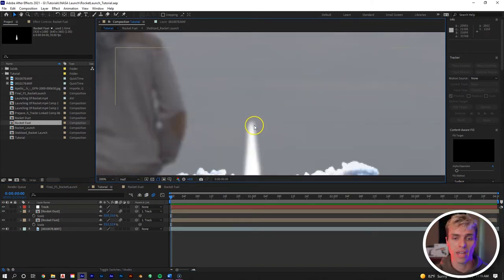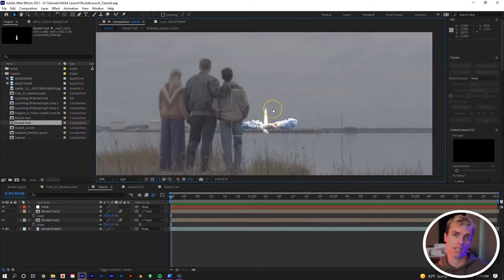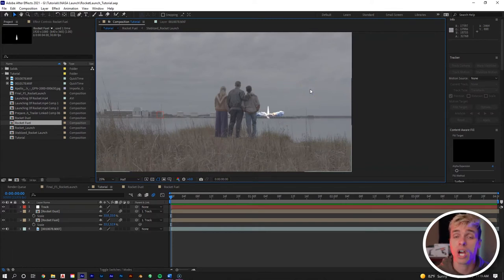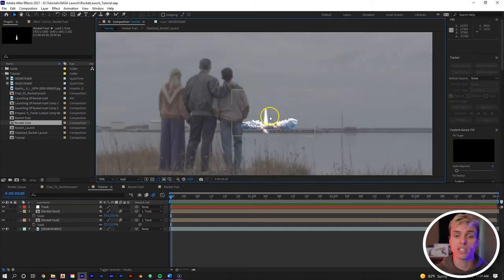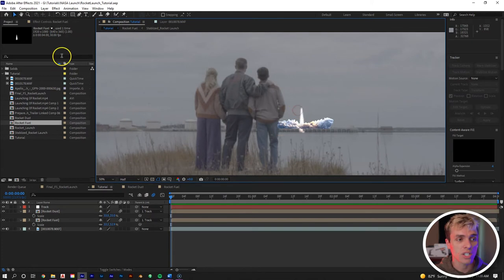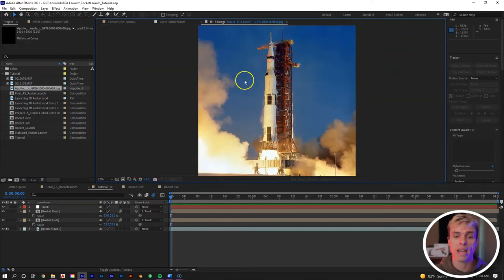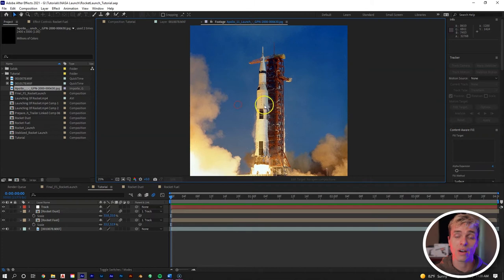The next thing is to add a rocket to our jet fuel. The reason we didn't keep the rocket from the original footage is that it was from the 60s and we don't have HD footage of a 60s rocket launching. So instead we take just an image of an older rocket, mask it out, and place it onto our jet fuel.